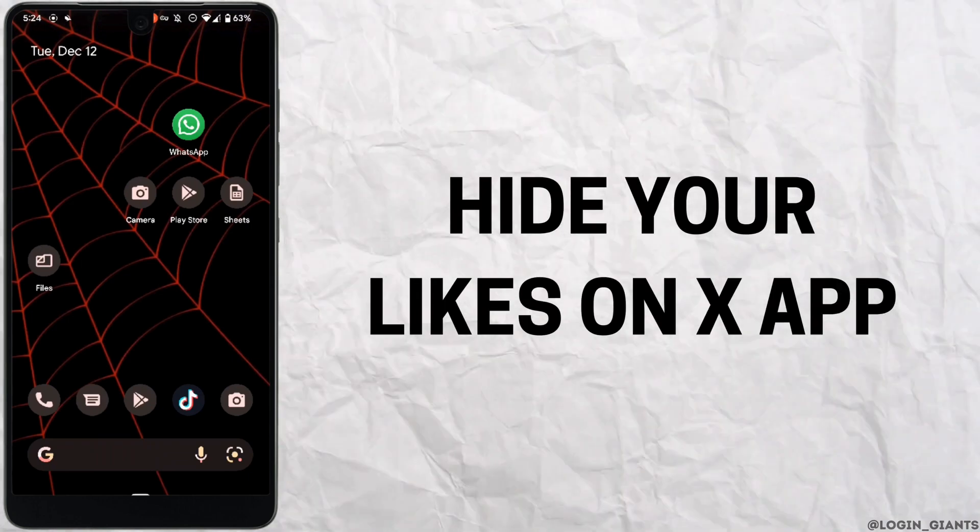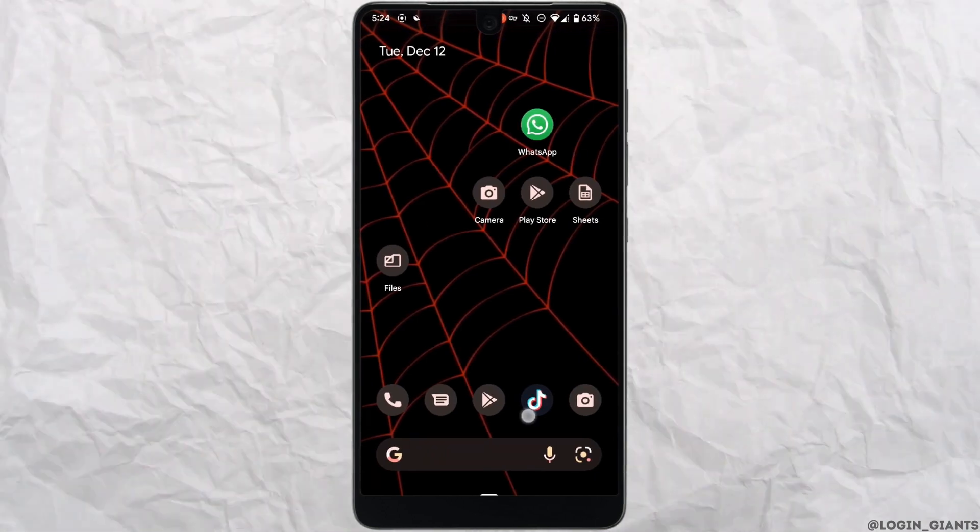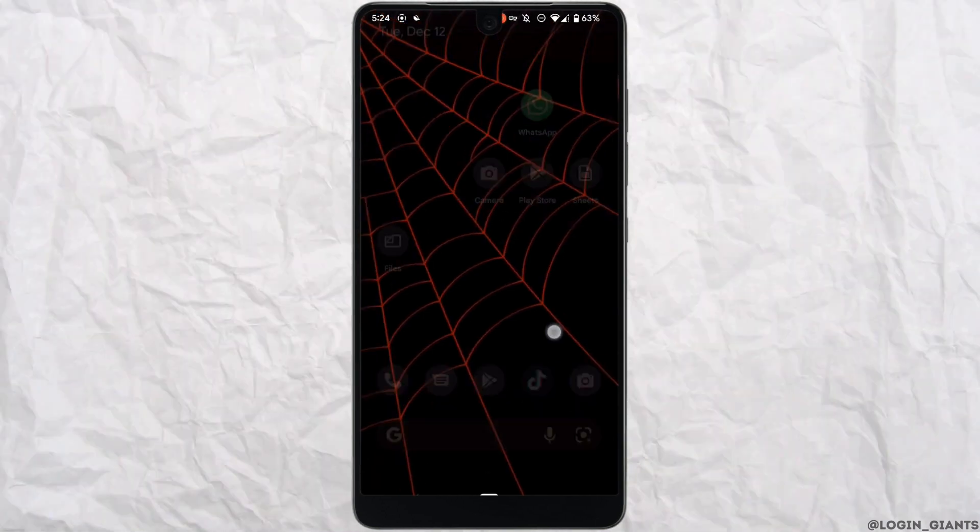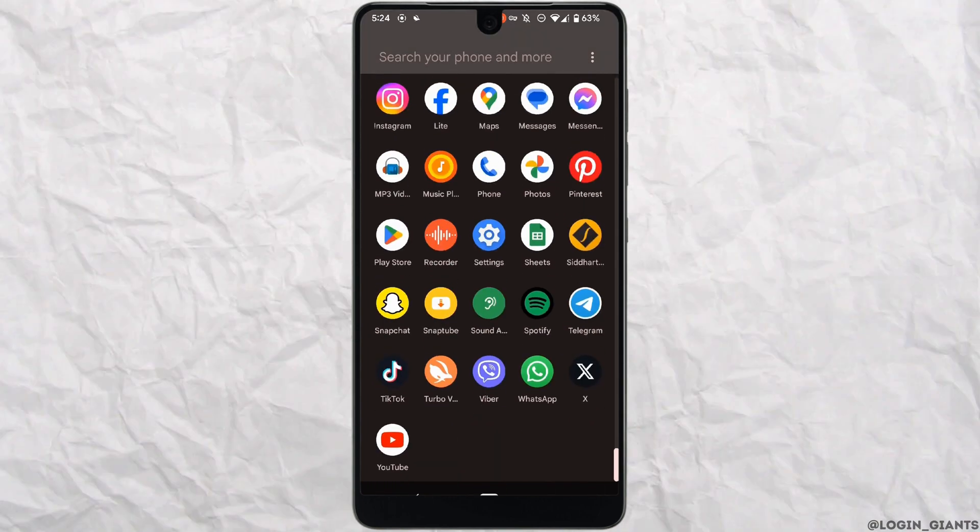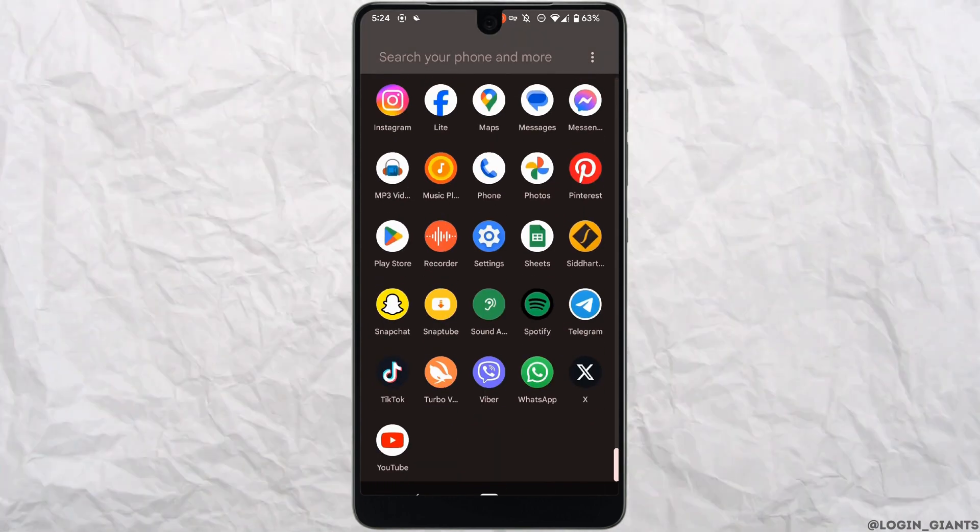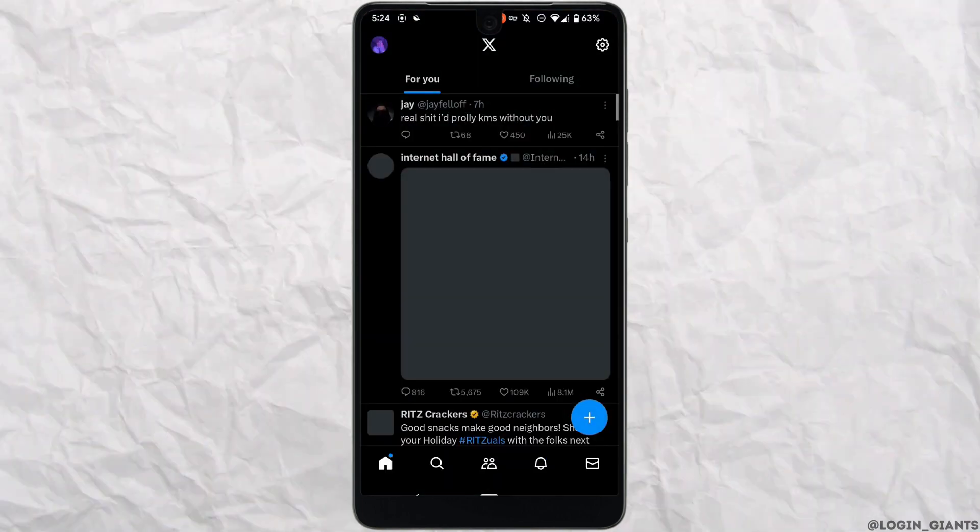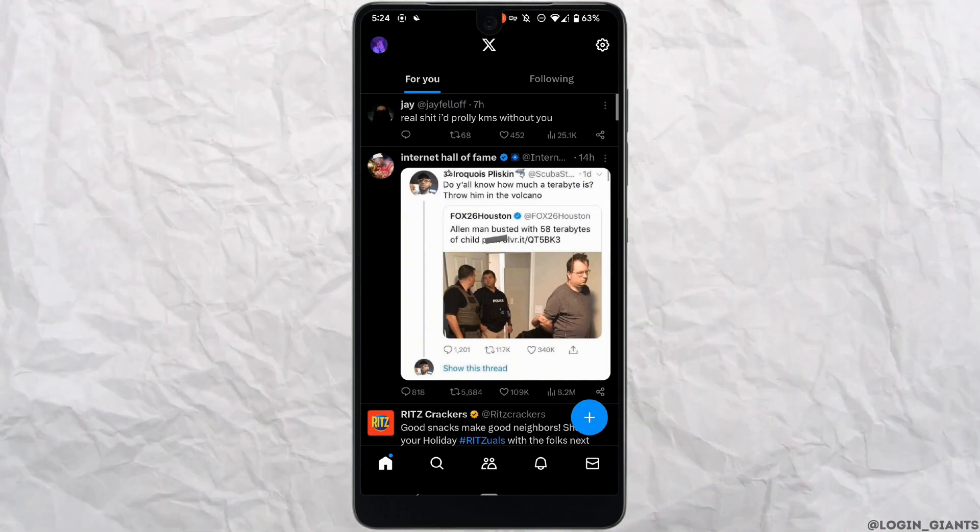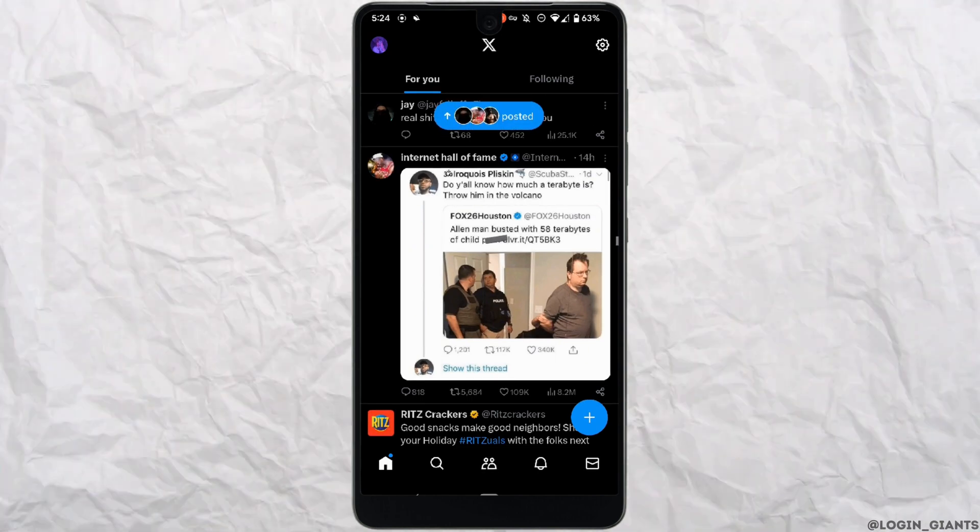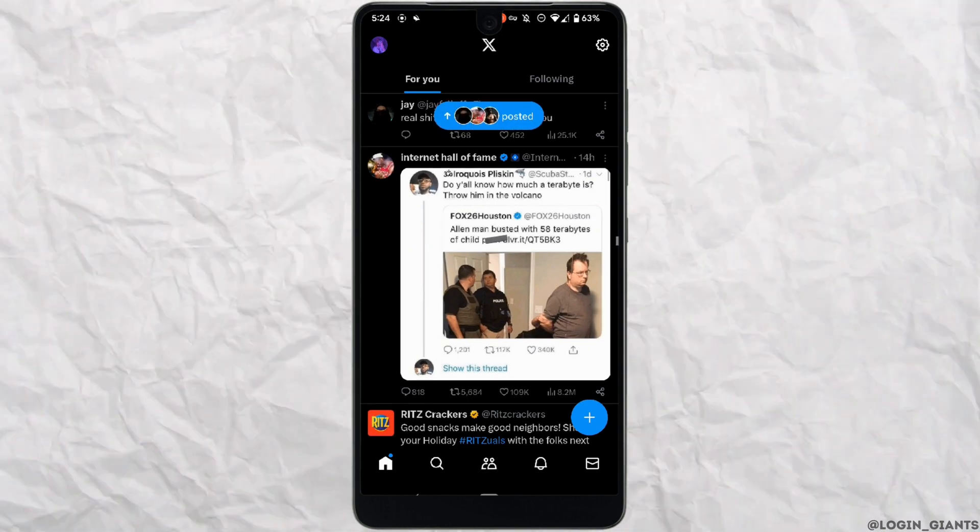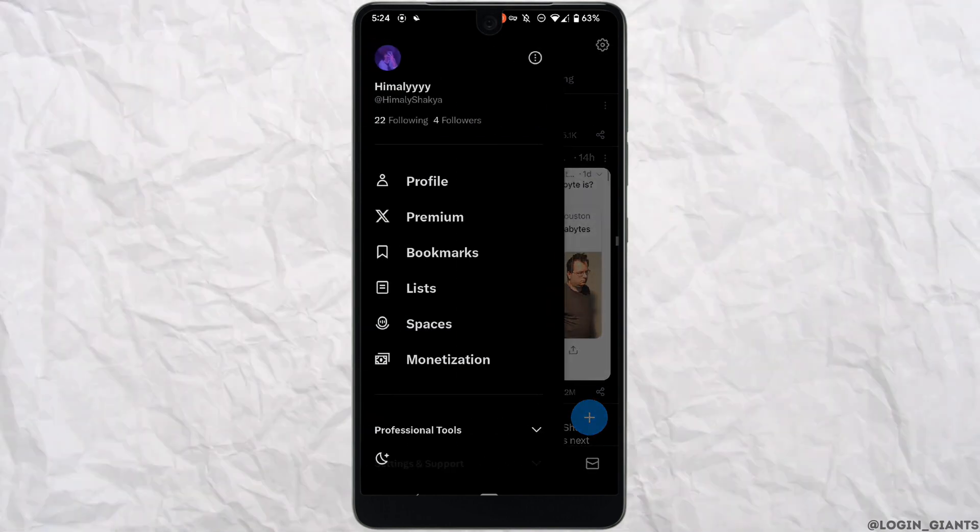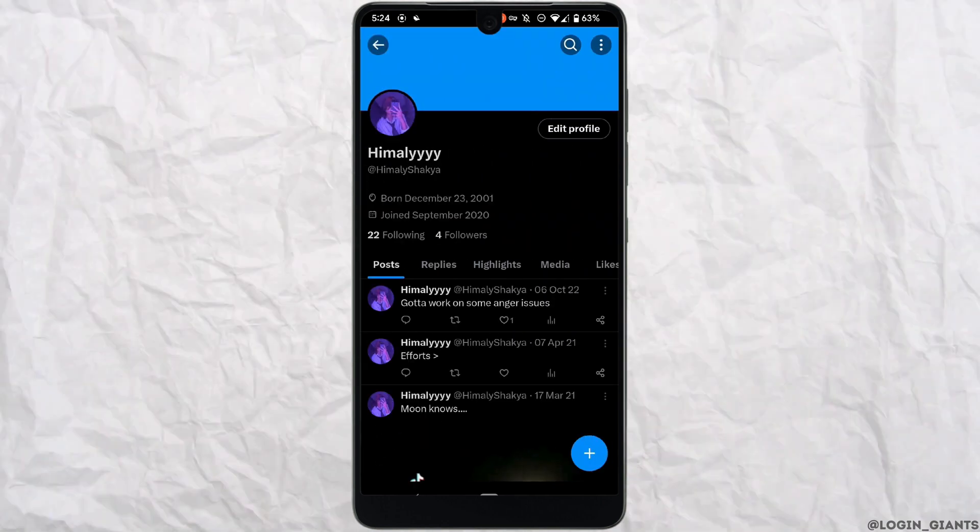How to hide likes on Twitter or X application. First, head over to your X or Twitter app and make sure you're logged into your account. Tap on your profile at the top left corner, navigate to your profile, then go to Likes.